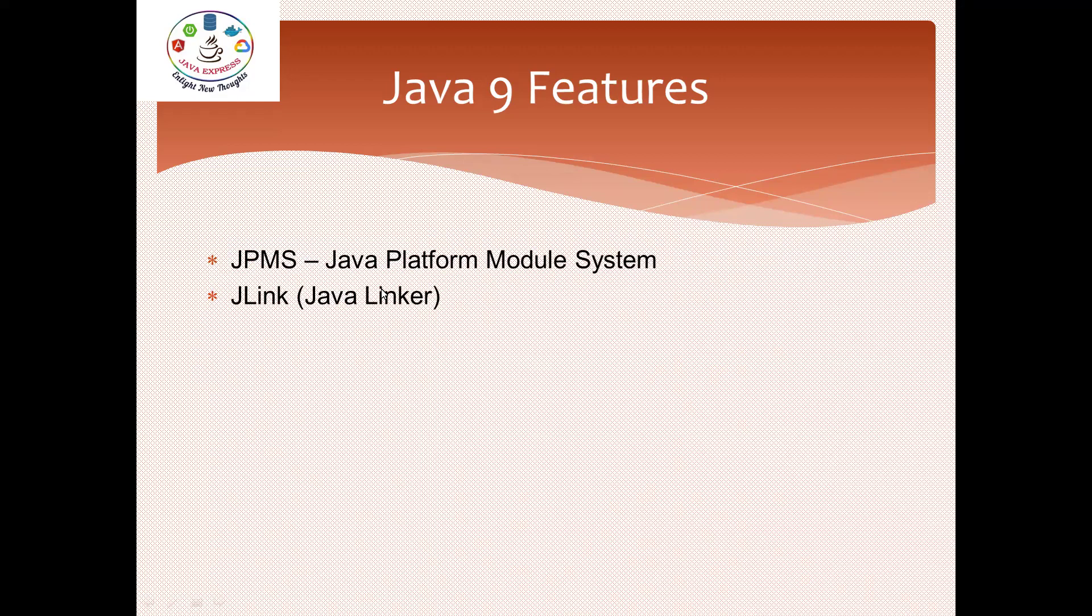If you know the modules concept, then only Java Linker concept will be understandable. Then we have JShell. It's kind of a tool to simplify small coding problems. Without having Eclipse or a normal Java file, directly you can execute commands in JShell.